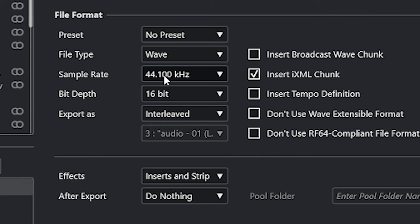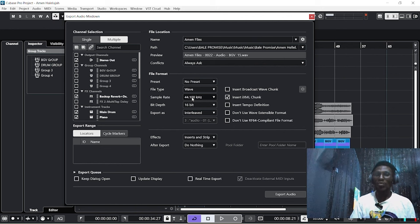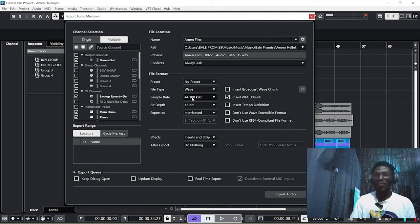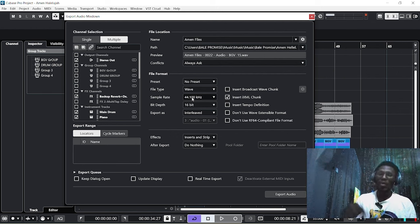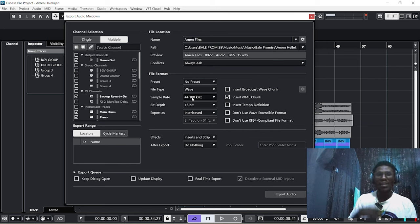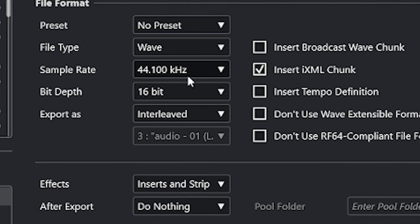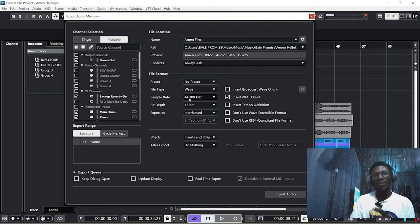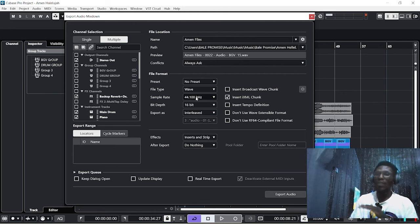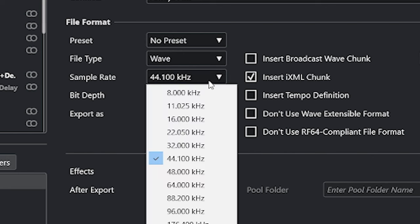Then the next thing you look out for is your sample rate. This is where some of you would have experienced something like this: after exporting a job from your Cubase, when you play it, it becomes slower than the original tempo or faster than the original tempo. What is responsible is your sample rate. If your sample rate is not correct, it will affect the tempo of your song anywhere you play it.